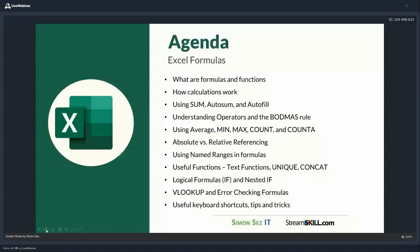We're going to go through things like AVERAGE, MIN, MAX, COUNT, and COUNT A. I might even throw in a bit of COUNTIF as well. We're going to talk about something really important: absolute versus relative referencing — a concept you have to understand to work successfully in Excel. I'm going to show you how to use named ranges in formulas, which is super helpful particularly if you have a large data set. We're then going to blast through some really useful functions everyone needs to know — text functions, unique lists, the CONCAT function, logical formulas like IF and nested IFs, and finally VLOOKUP with error checking formulas.